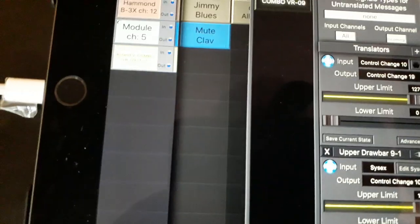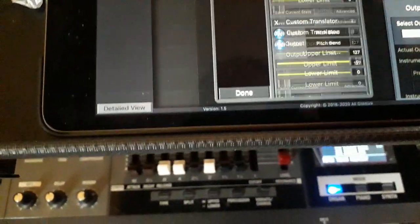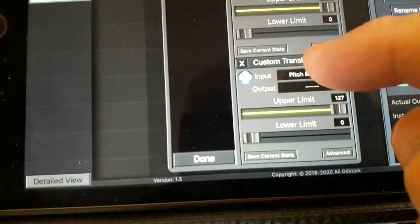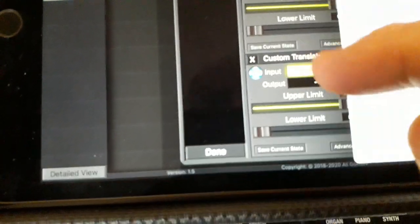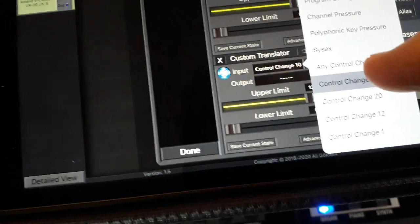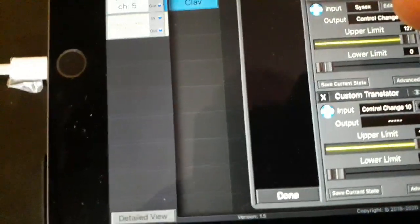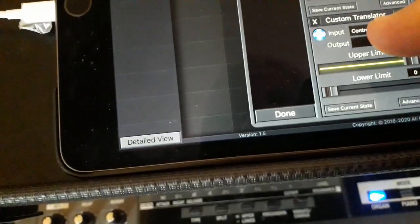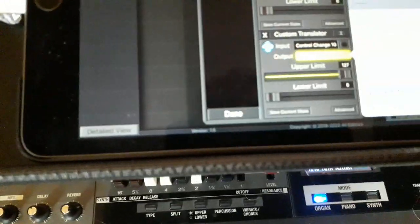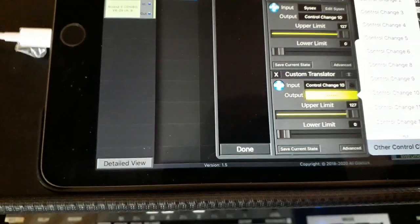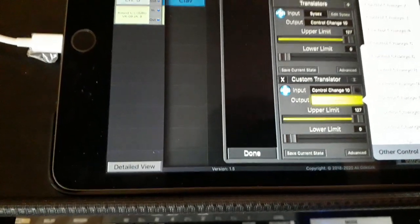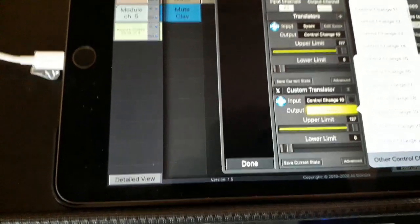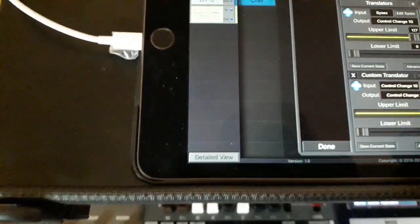Now I need another one, my 9-2. So hit the plus sign next to translators again, add a new custom translator, and I've got a blank one at the bottom. Now I go into input on that and this time I hit control change 10, so that's picking up the information that's output on the previous translator if you like, and the output on that will be CC20, which is the CC that controls the drawbar number 9 on the Hammond, the B3X.